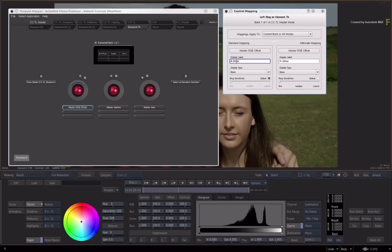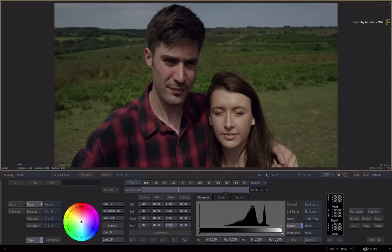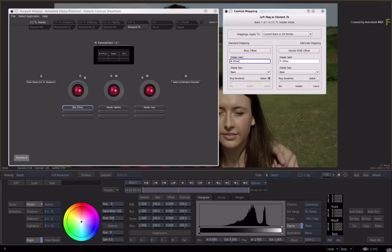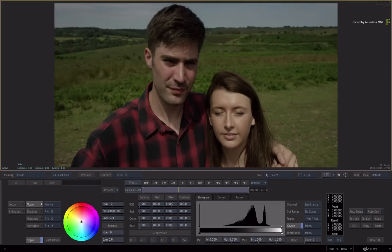As you can see, the B Offset control moves the blue offset channel, but it's not fast enough. So you can change the sensitivity of the control through the mapper. If we go back to the mapper and open the control mapping, you can see the sensitivity control in the window. Deselect Global, and then move the cursor from Fine to Coarse. Now let's change the blue offset using the left ring — the value updates quite fast.